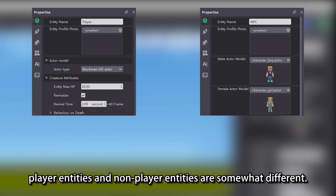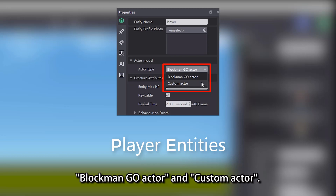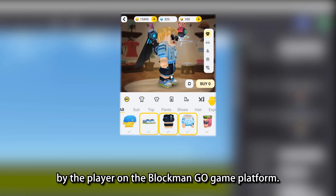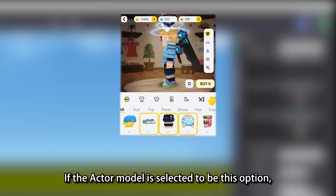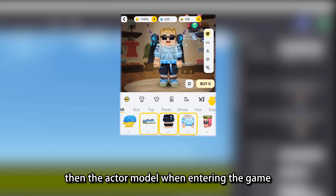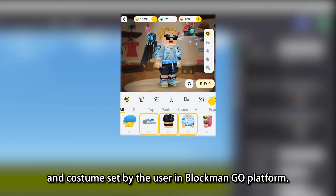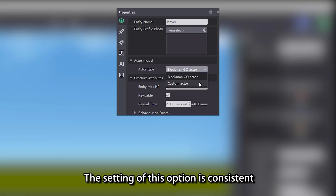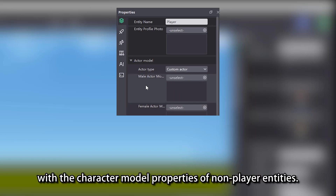As for the Actor Model properties, Player Entities and Non-Player Entities are somewhat different. Player Entities have an Actor Type property which includes two options: Blockman Go Actor and Custom Actor. Blockman Go Actor refers to the character set by the player on the Blockman Go game platform — if this option is selected, the Actor Model when entering the game will be based on the character custom set by the user in Blockman Go platform. The Custom Actor allows us to choose the character model in the Editor, and its setting is consistent with the character model properties of non-player entities.